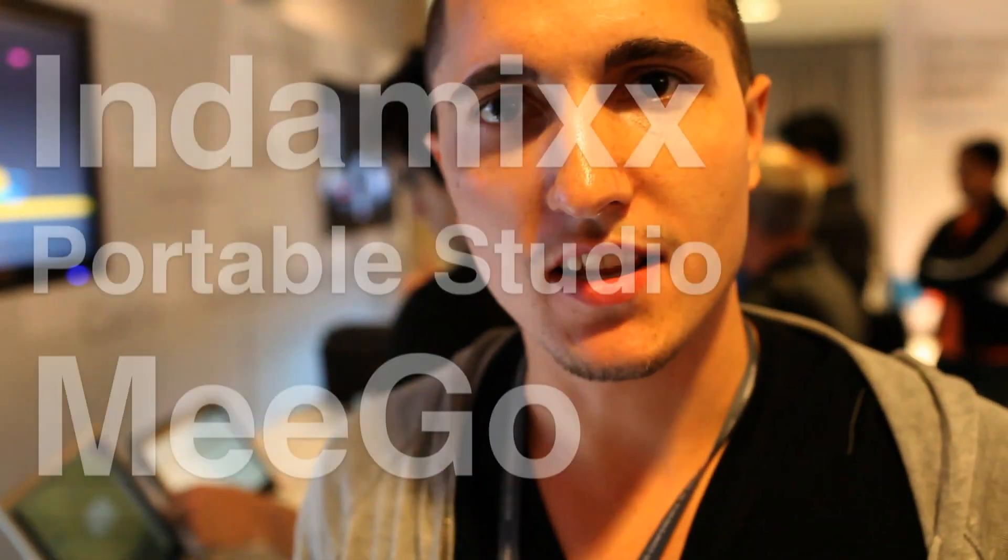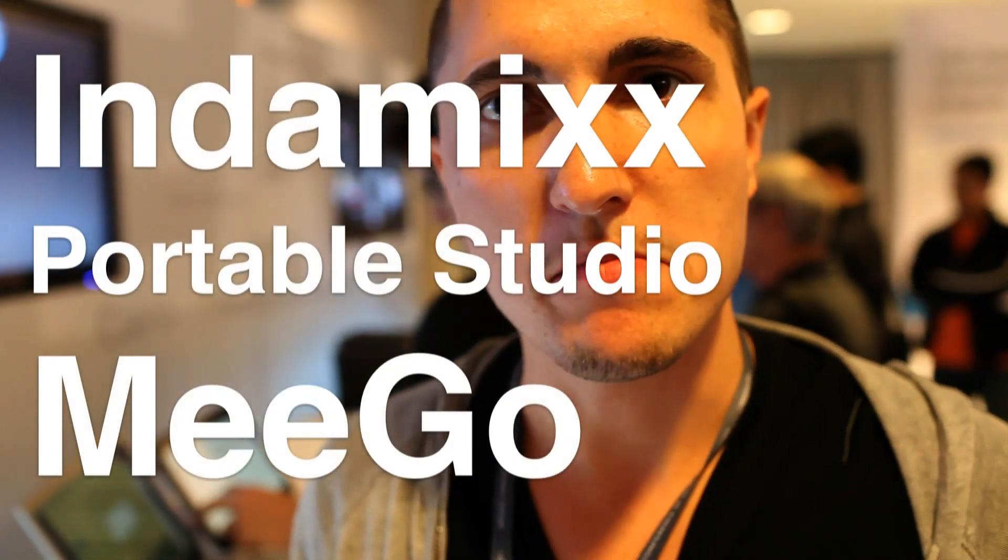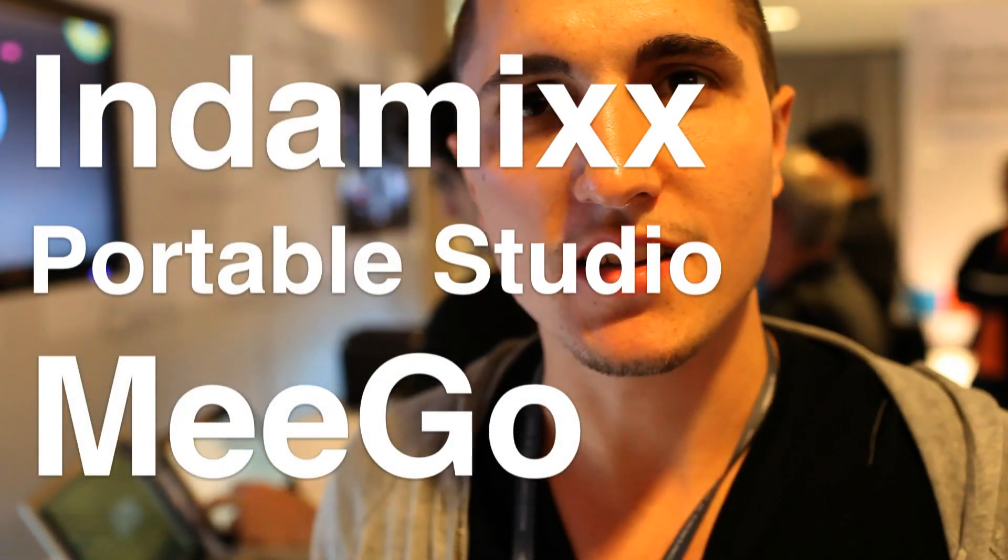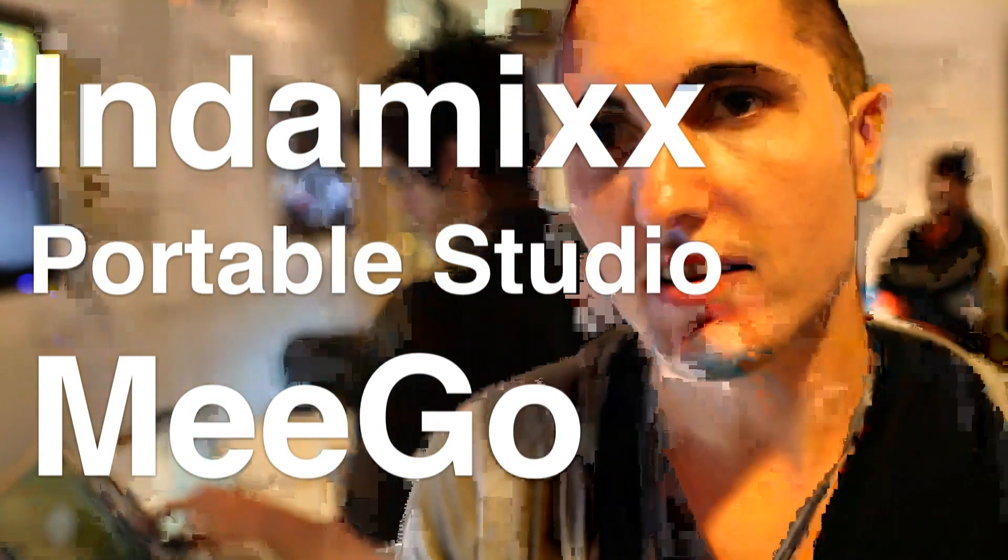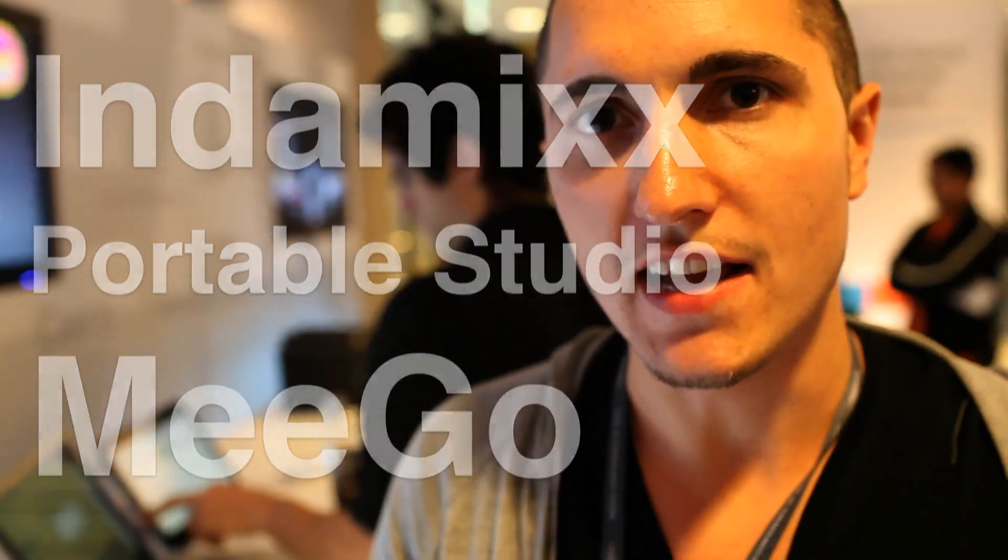How you doing? I'm Tony Baker from Indomix. We're here at the 2011 MeeGo conference in San Francisco and I'm going to give you guys a short demo of our latest product.